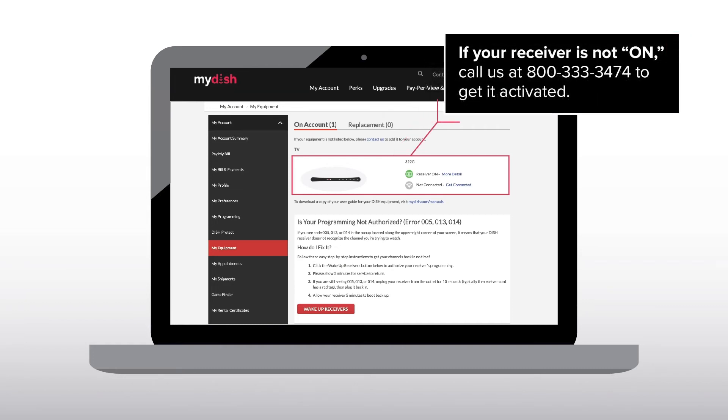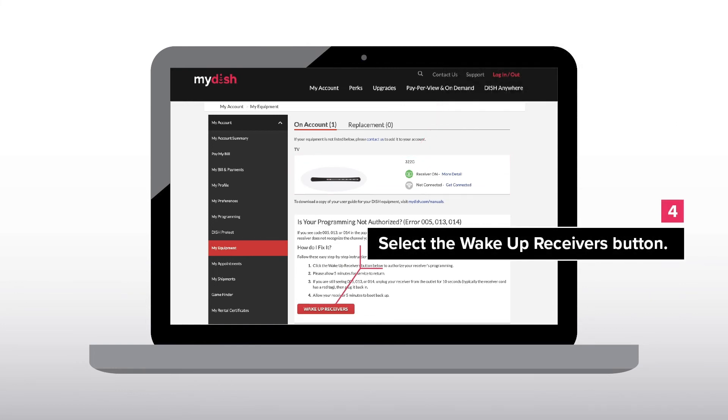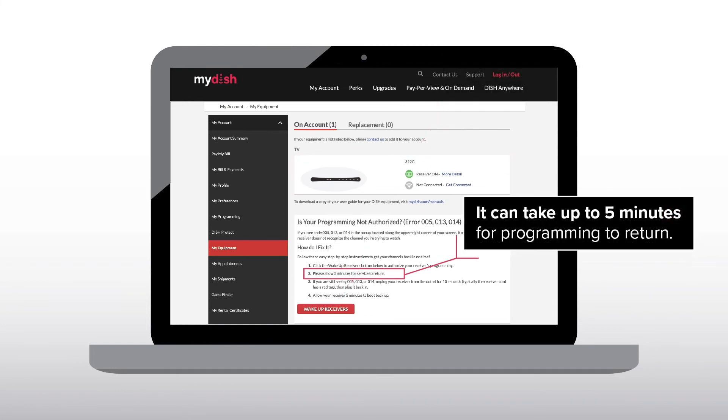If your receiver is not on call us at 800-333-3474 to get it activated. Select the wake-up receivers button. It can take up to five minutes for programming to return.